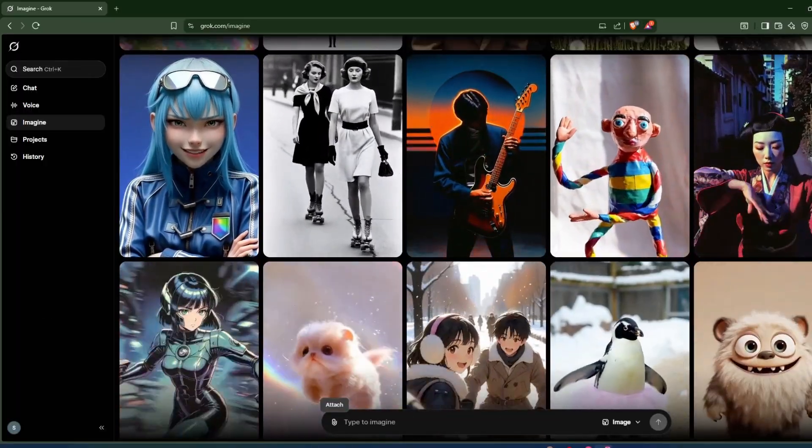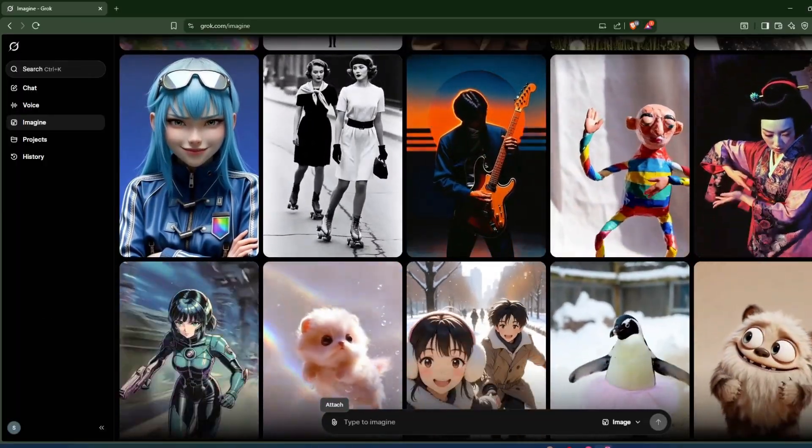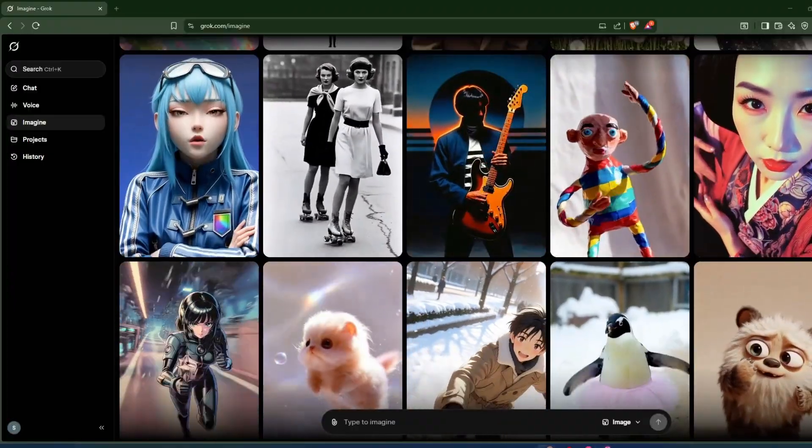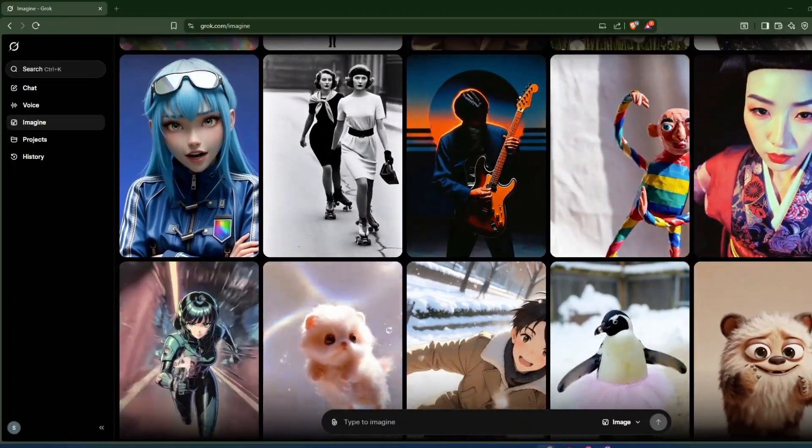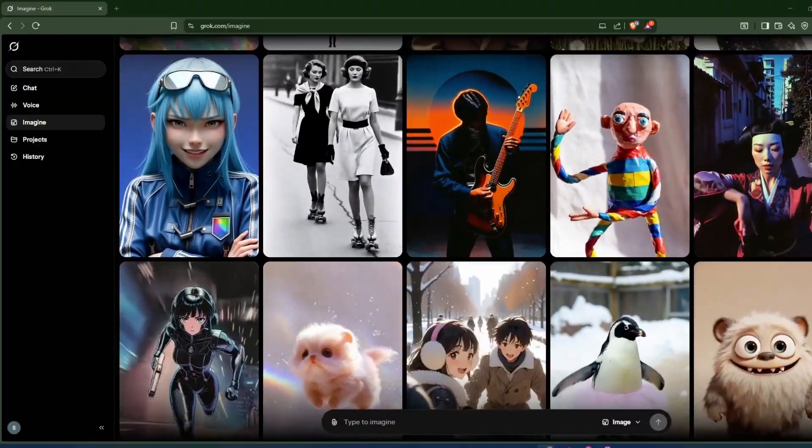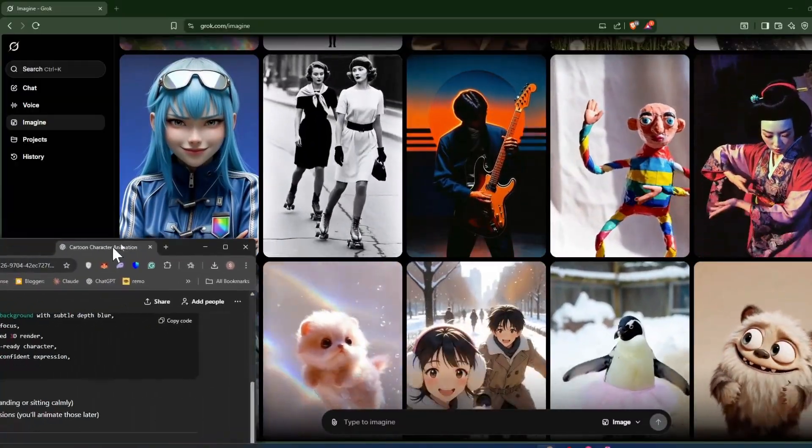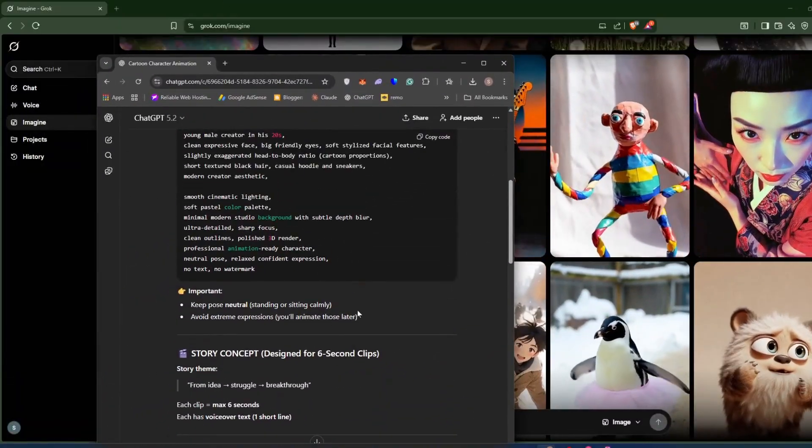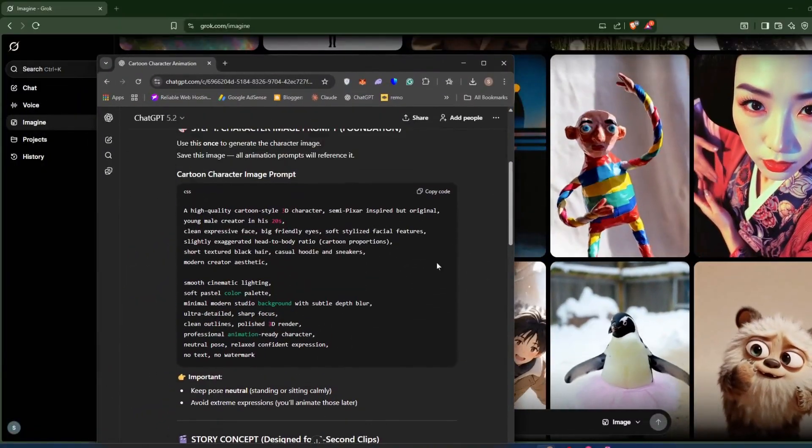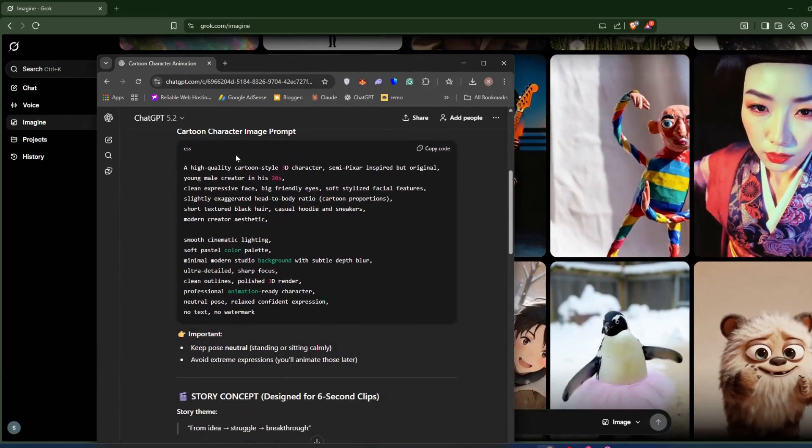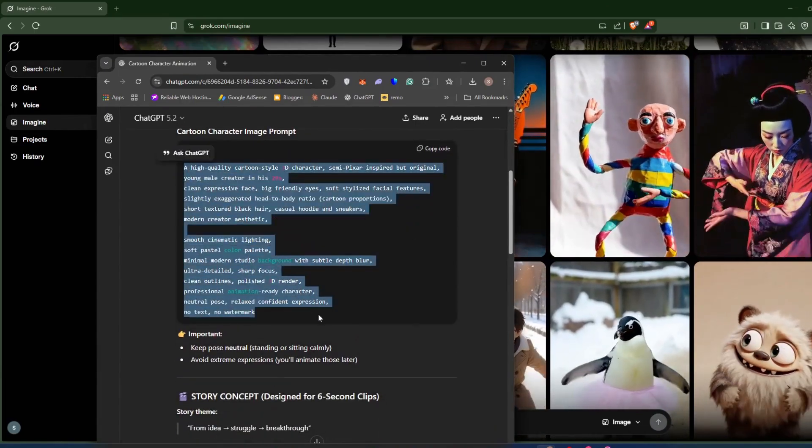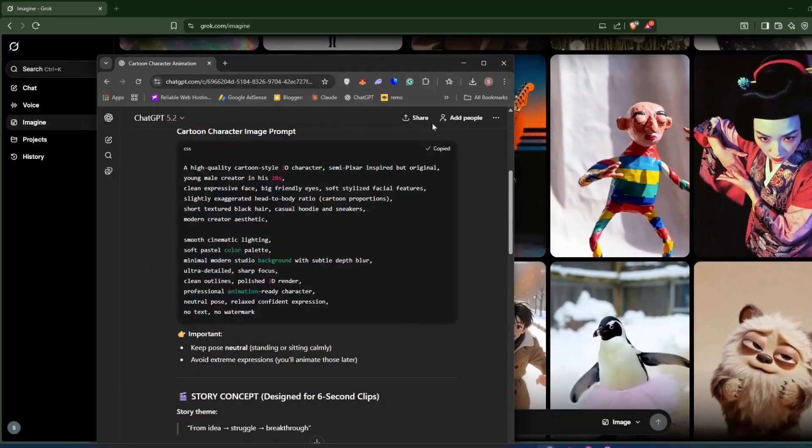For that, you just need to head over to ChatGPT and get a prompt for the character. I already have that prompt. You can see I just went to ChatGPT and described what I wanted, and now I have an image prompt. I'll just copy this prompt and now I'll paste this prompt here.